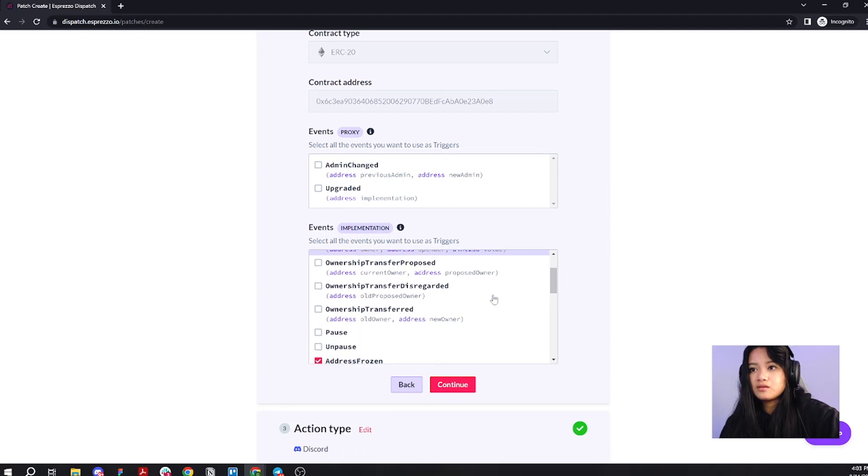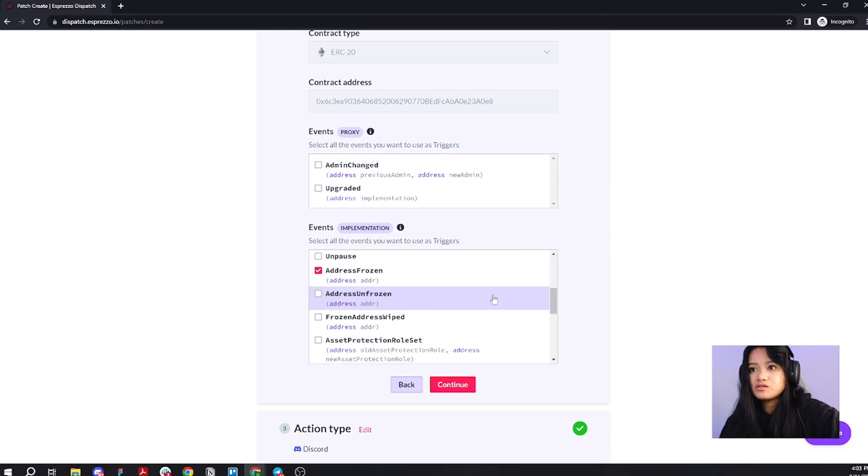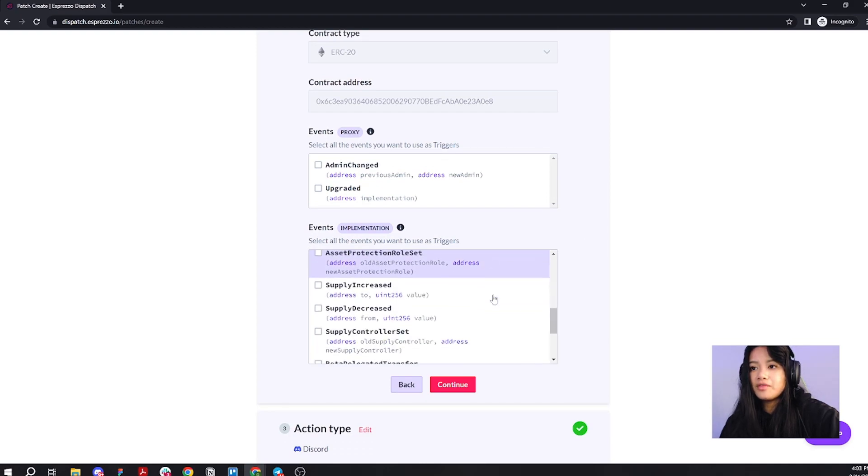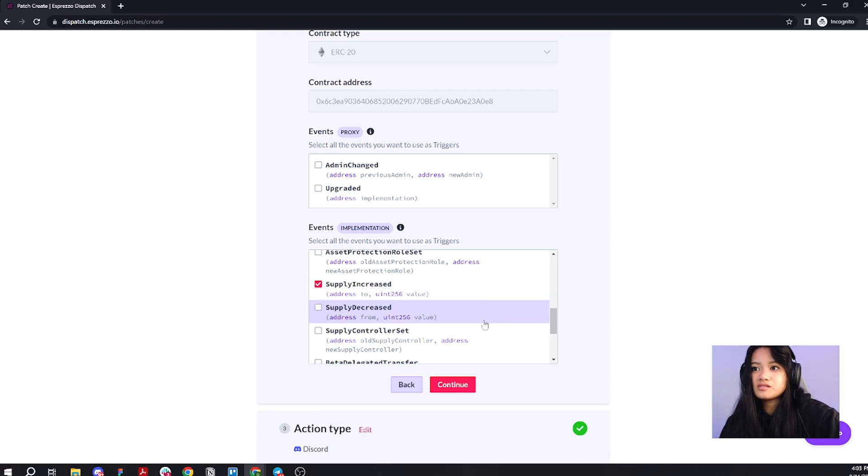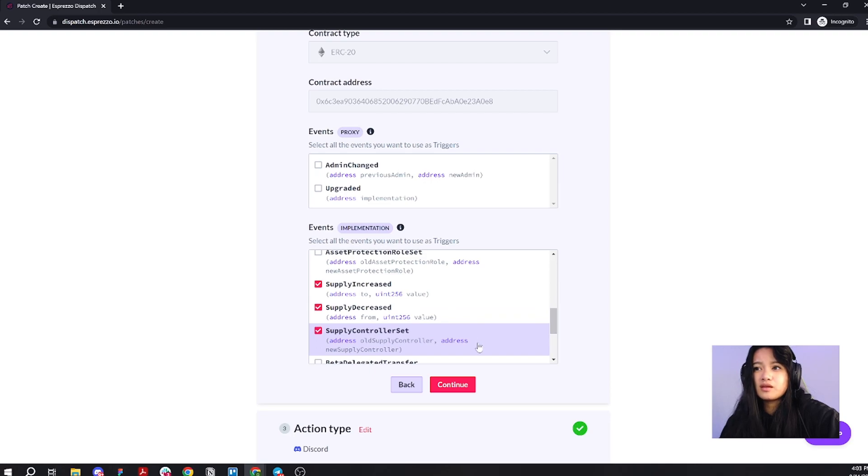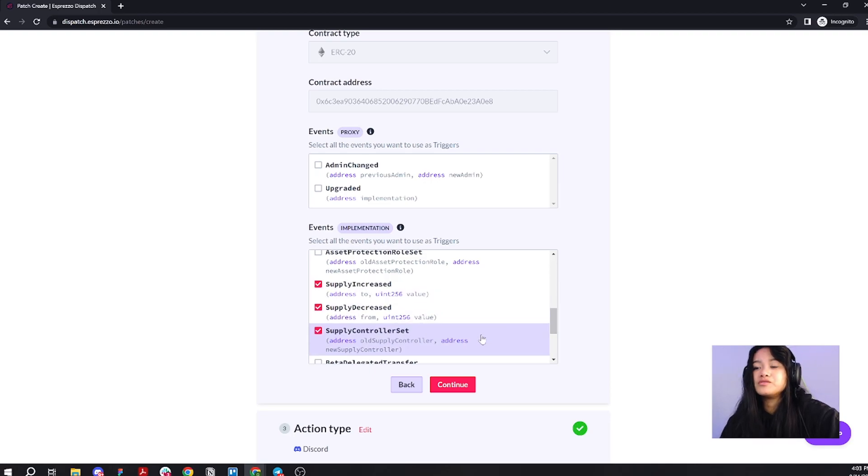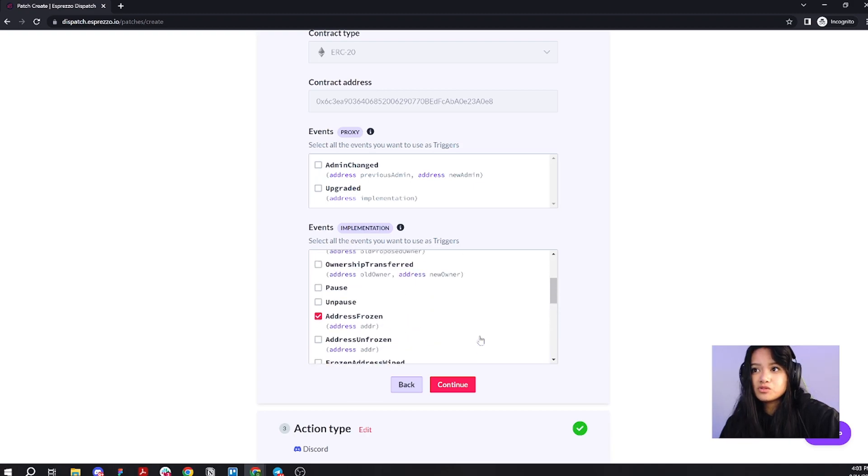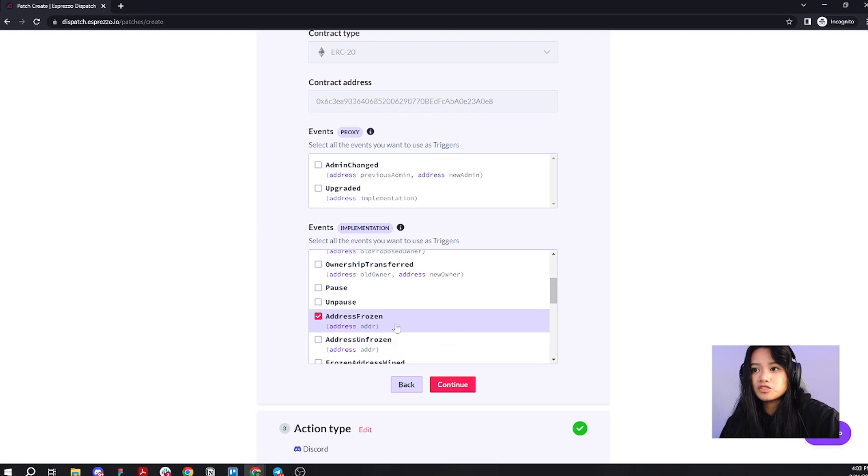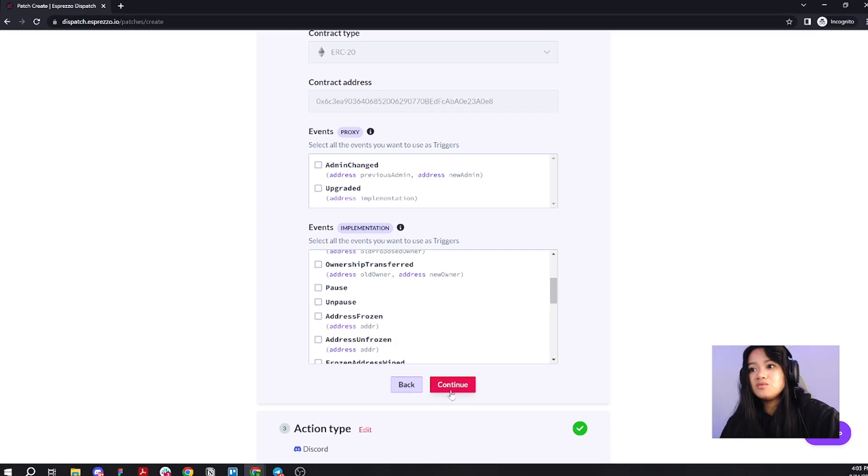Some of the other events that I find super interesting are the supply increased, supply decreased, and the supply controller set. I want to monitor all three of those in one patch. I'm going to select all three of them. But, I'm going to scroll up and make sure that this is unchecked. Go ahead and click continue.